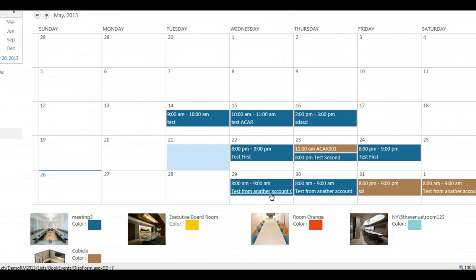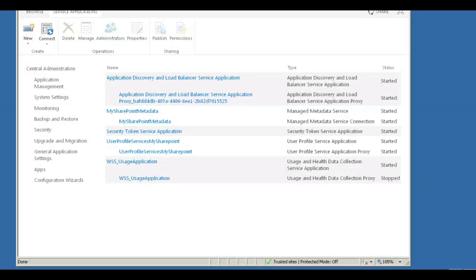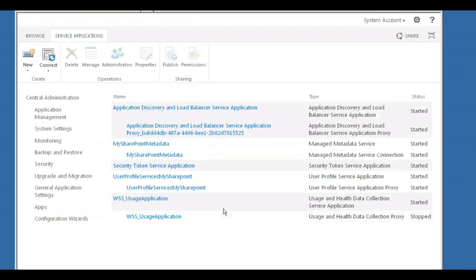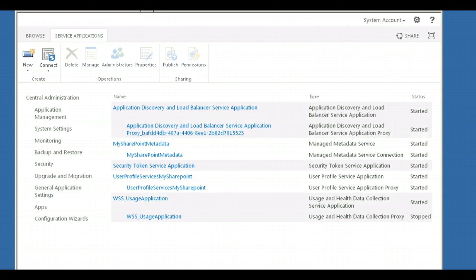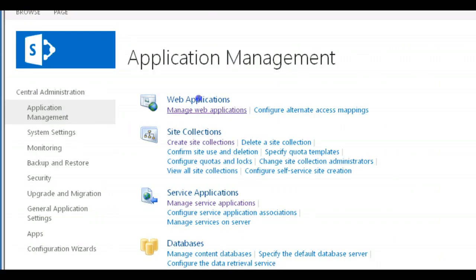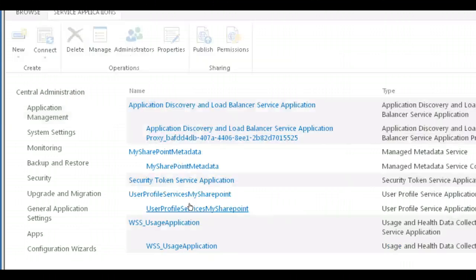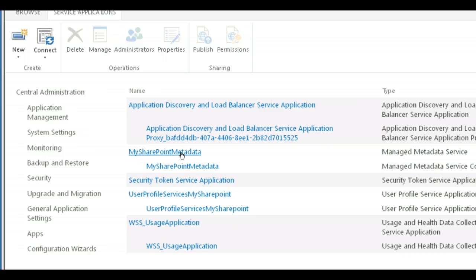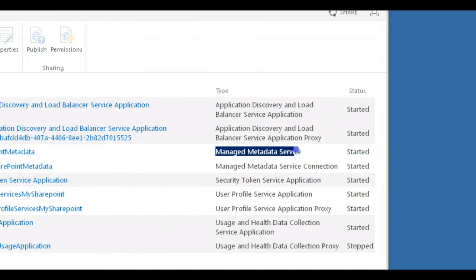First, you have to check if enterprise keywords and managed metadata service is enabled in your farm. For that, you need the assistance of your SharePoint administrator. Under central administration and web applications, service applications, you will see a link called managed service applications. Managed metadata service must be configured as a service application and the service must be started.